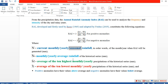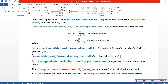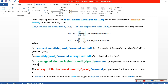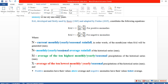We need current monthly, yearly, or seasonal rainfall. We also need the average of monthly, yearly, or seasonal rainfall. Additionally, we need the average of the 10 highest and the average of the 10 lowest monthly, yearly, or seasonal rainfall. This formula supports different time scales — monthly, yearly, or seasonal.